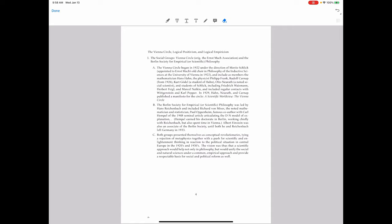In 1929, Hahn, Neurath, and Carnap published a manifesto for the circle. The title was A Scientific Worldview, the Vienna Circle. Manifestos were quite common during this period. The most famous, of course, is the Communist Manifesto from the 19th century. But A Scientific Worldview was supposed to articulate the view of these people.